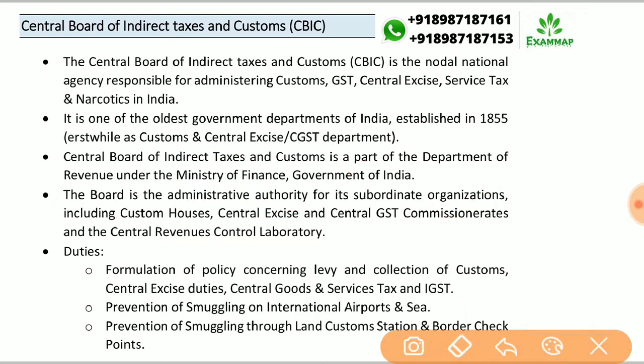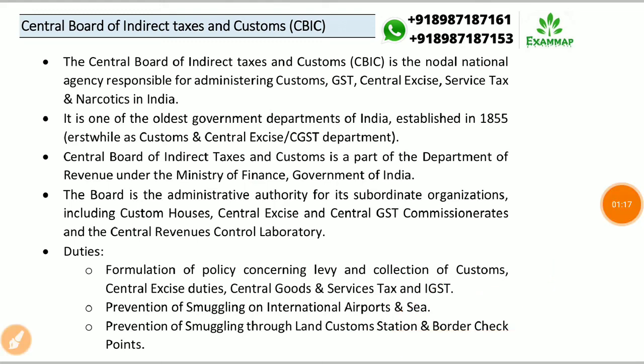The functions of CBIC include formulation of policy concerning levy and collection of customs, central excise duties, and central GST. It is also responsible for prevention of smuggling at international airports, sea ports, land customs stations, and border checkpoints.